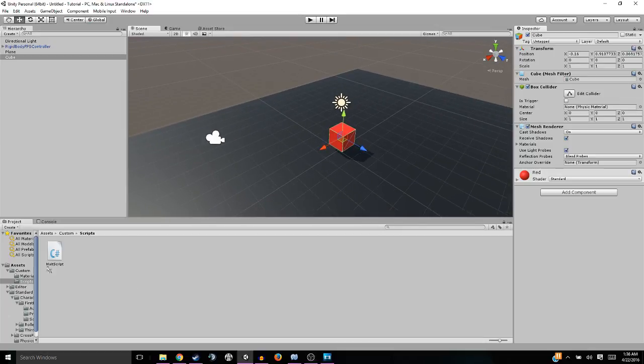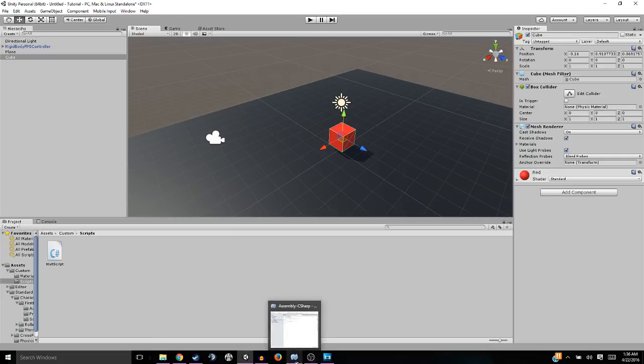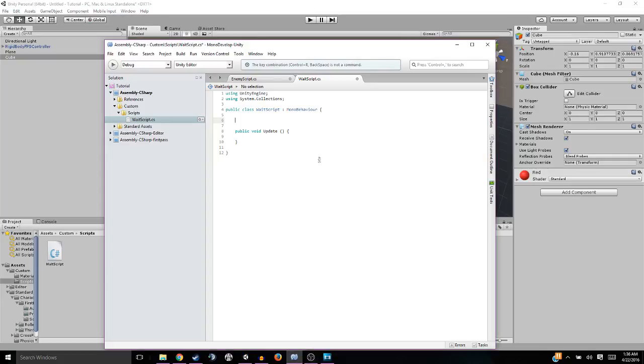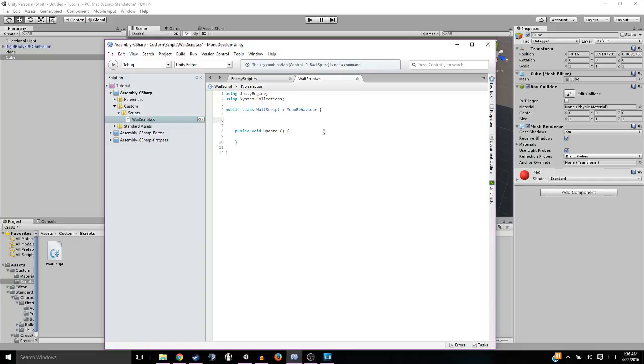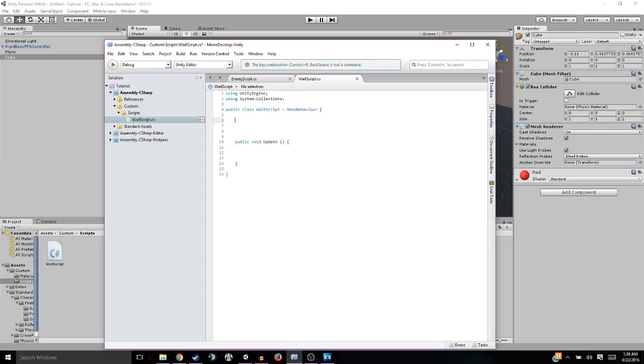Let's just jump into it. But first things first, you're going to need a wait script, or it can be really called anything. I just called mine wait script. It doesn't matter what you call it, just call it whatever. All right, so first thing you can see here is that I've gotten rid of everything except for the public void update and this important stuff up here. Well, all we really need is the update.